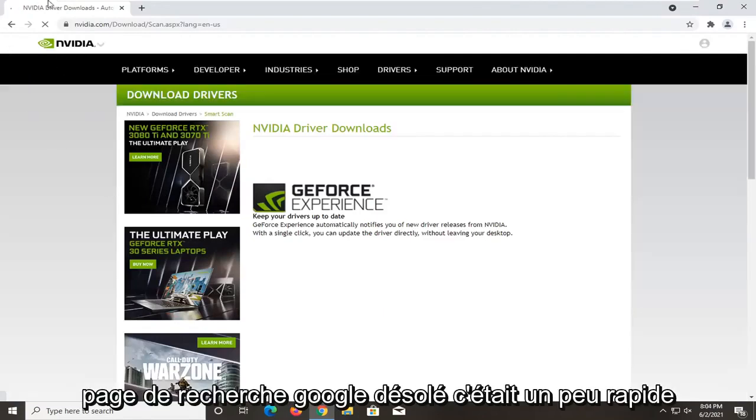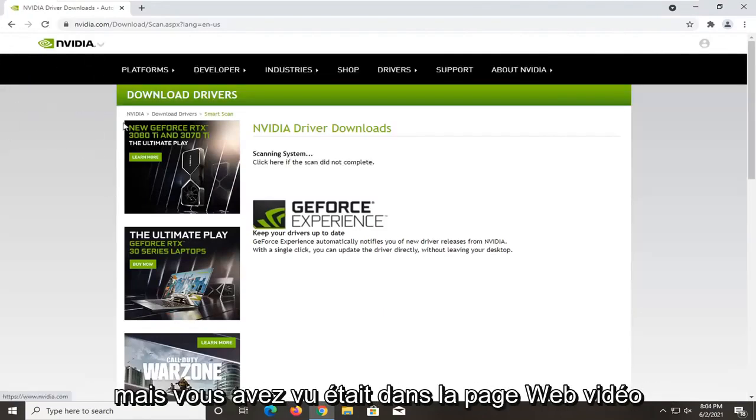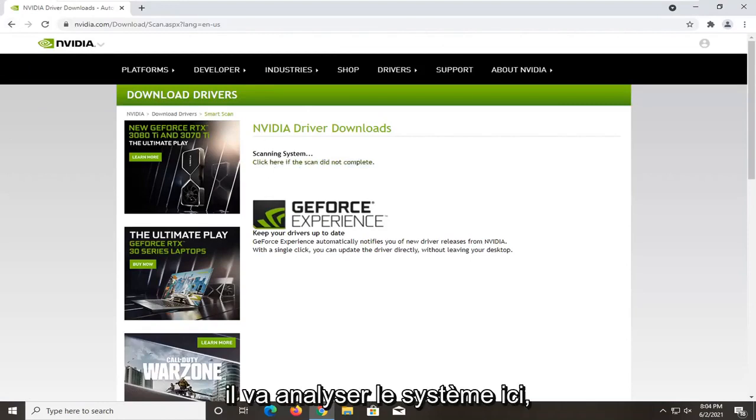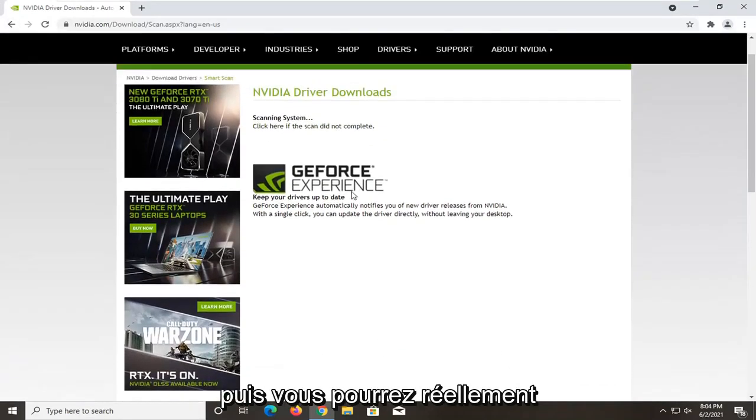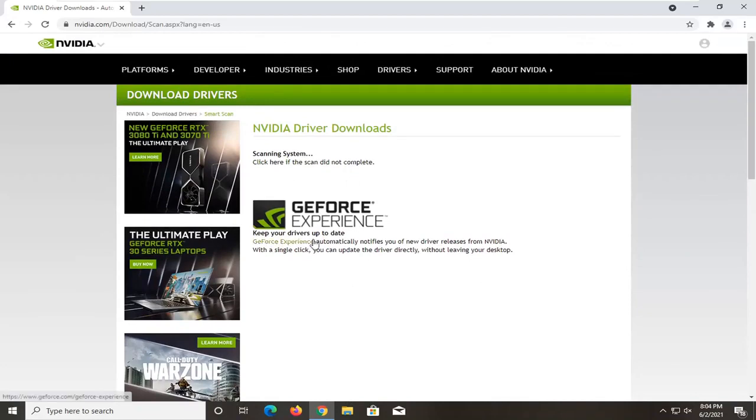Sorry if that was a little quick, but you saw it was on the Nvidia web page and you could just get it directly from them. It's going to scan the system here, and then you would be able to actually download and update drivers that it detected.